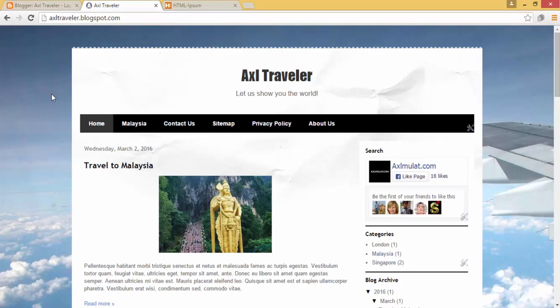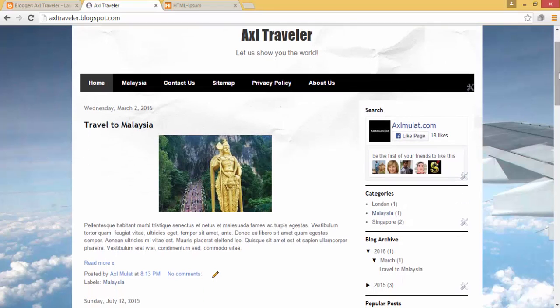As you can see, there's a new page in the navigation widget. Let's click on it.